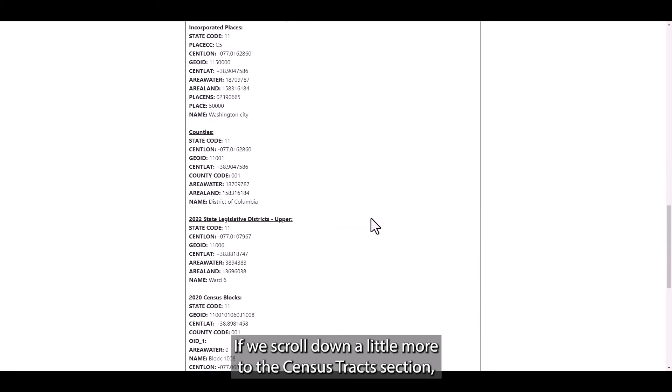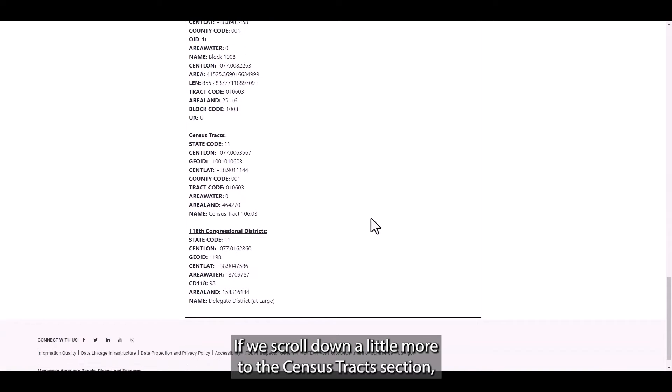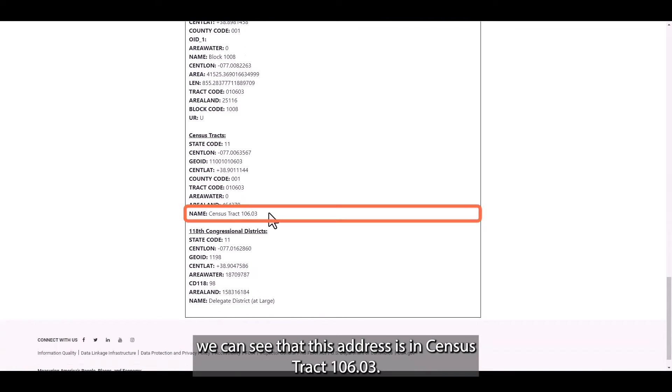If we scroll down a little more to the census tract section, we can see that this address is in census tract 106.03.